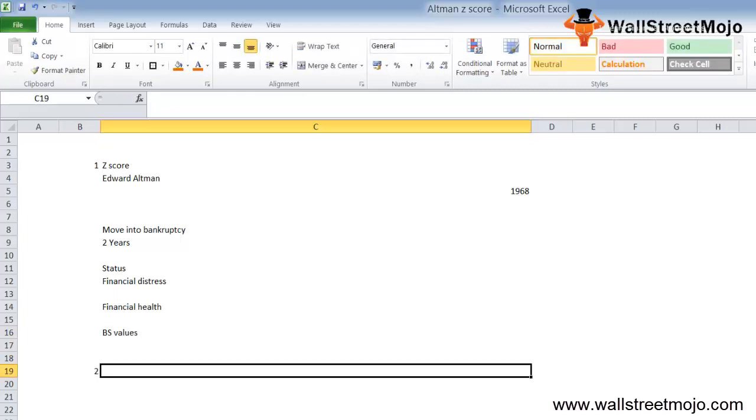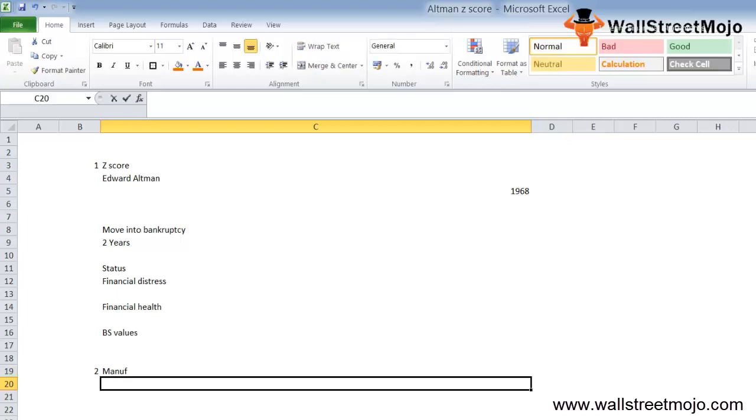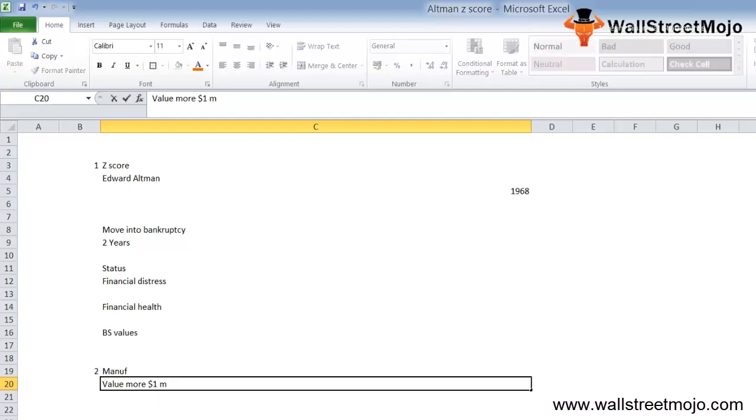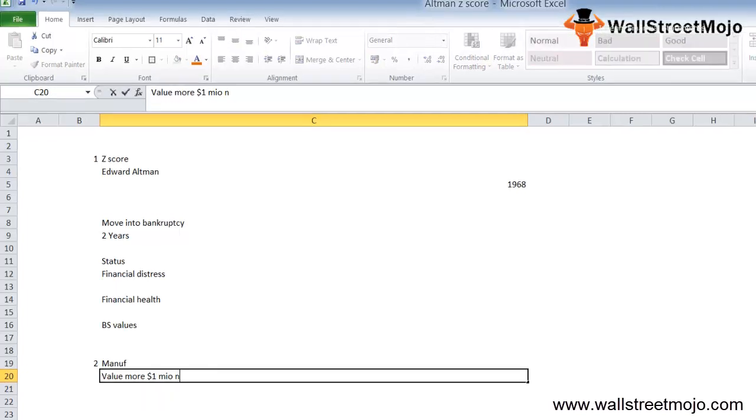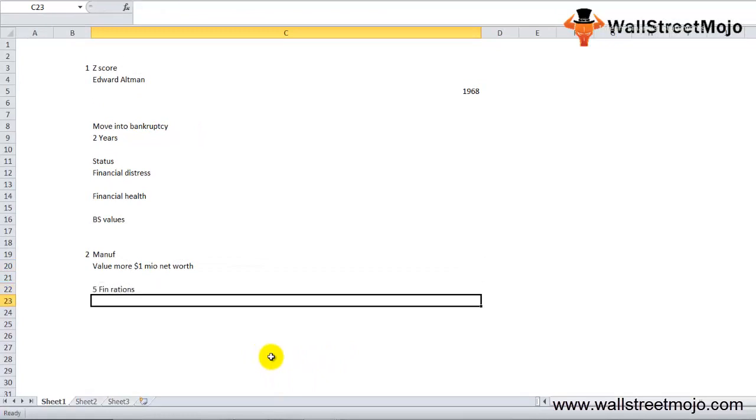The formula of Altman Z-score is basically designed for publicly held manufacturing firms with a value more than 1 million dollars in terms of net worth. The five financial ratios used in calculation of the Altman Z-score formula are as follows.